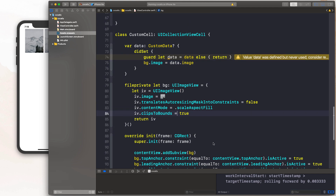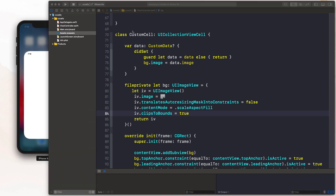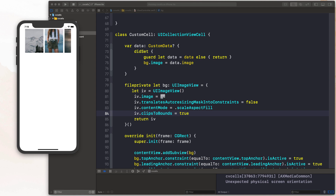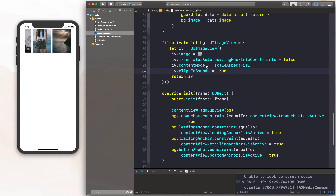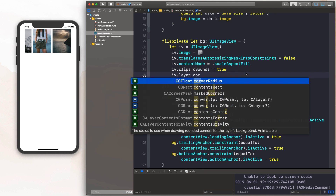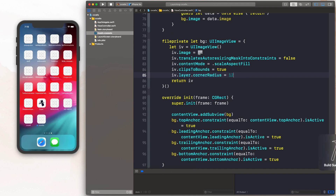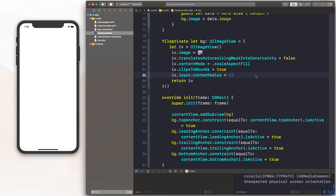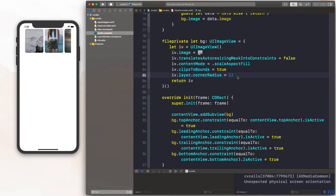Let's compile our application and see what we get on the screen. It's working — we have our custom cells with images from Unsplash. Now let's add that finishing touch: `iv.layer.cornerRadius = 12`. I just want to give it a little corner radius so it looks a bit better than a plain square. For some app designs a square looks fine, but a little corner radius in there looks really nice.